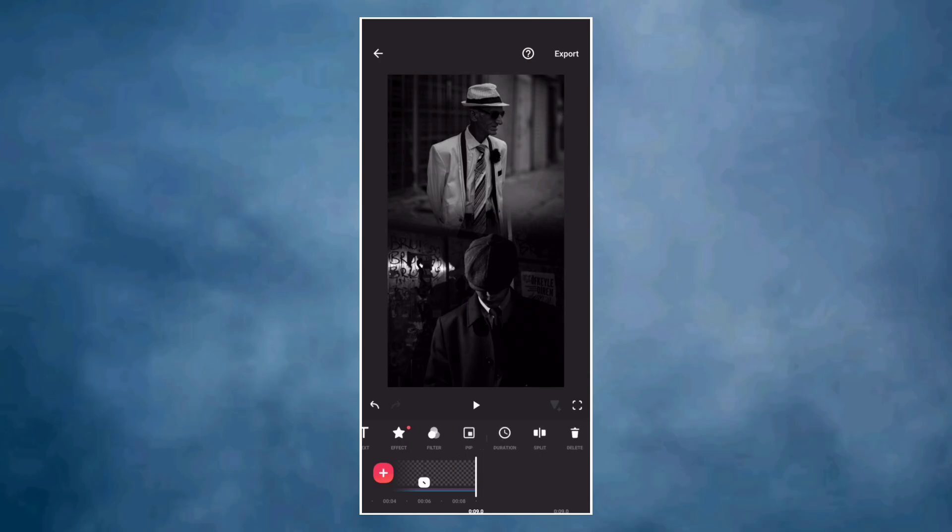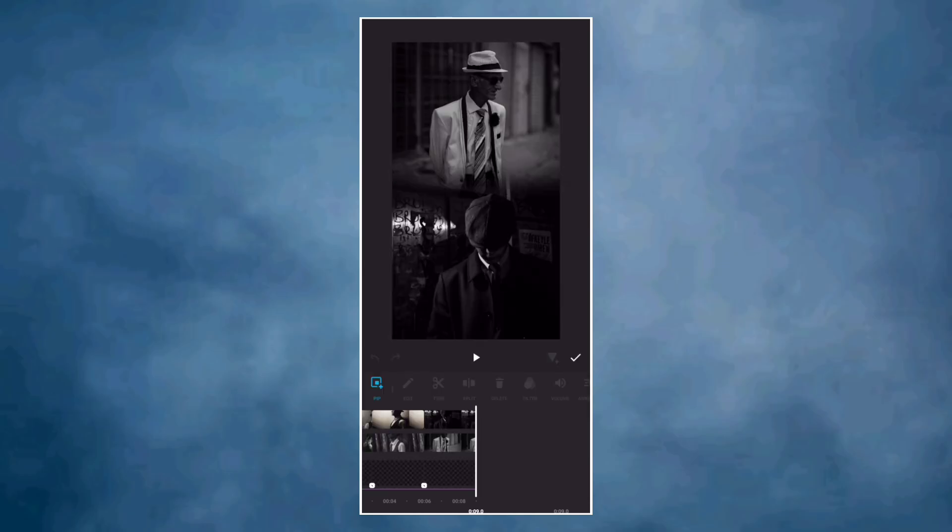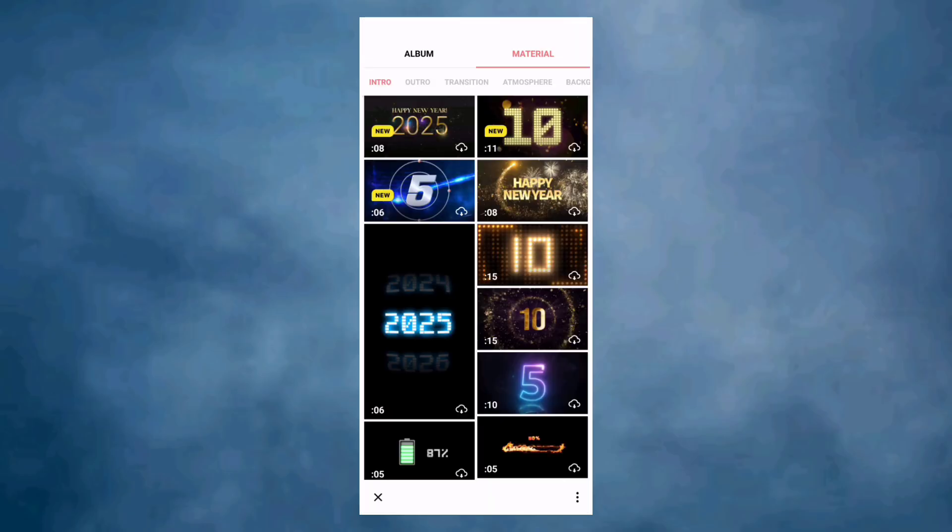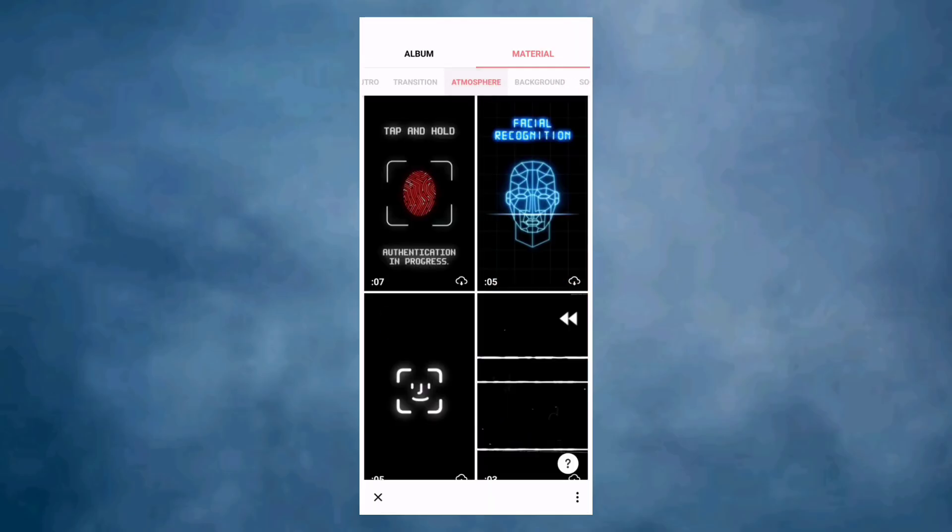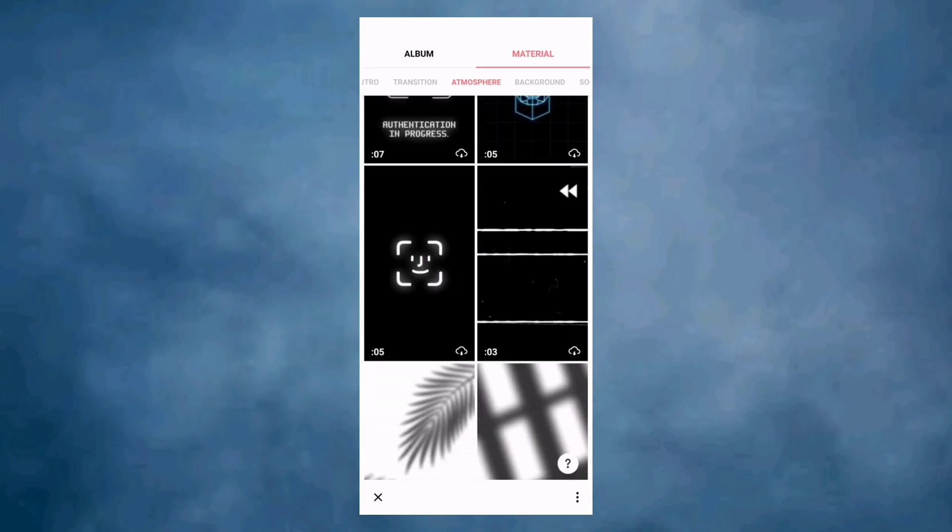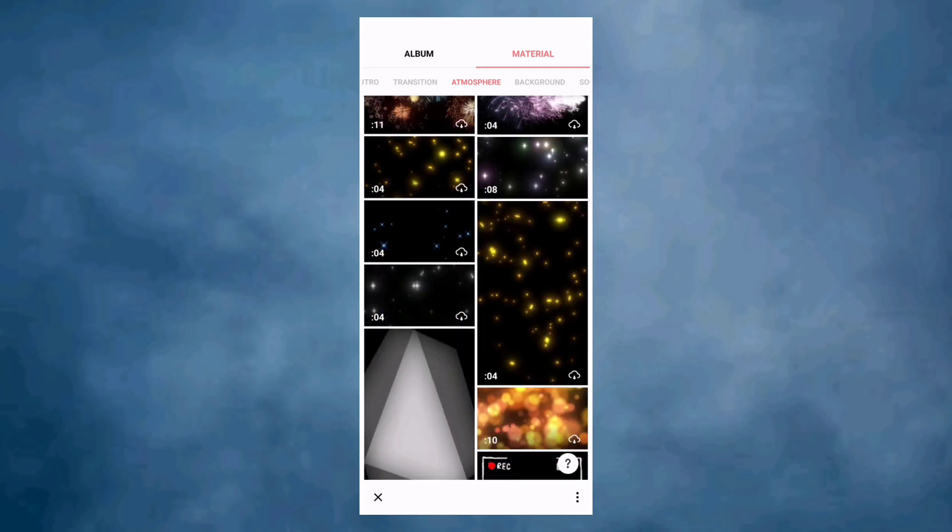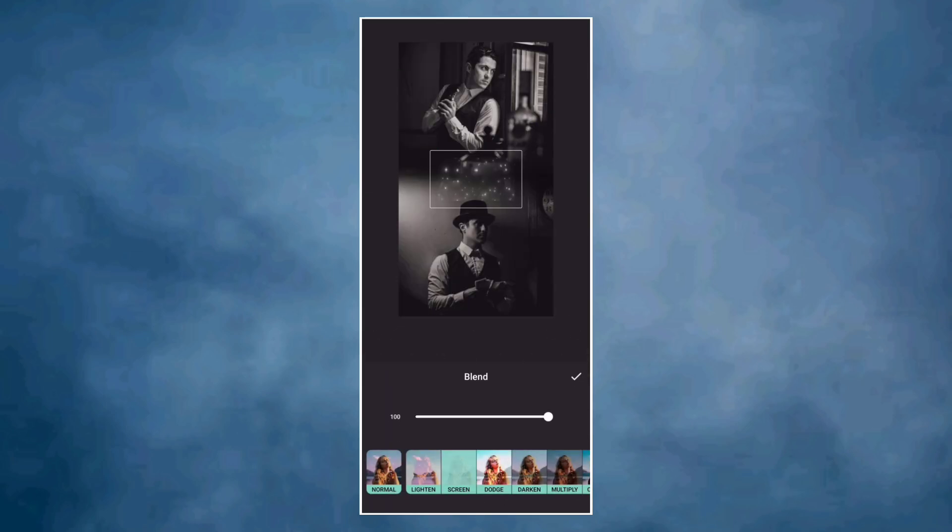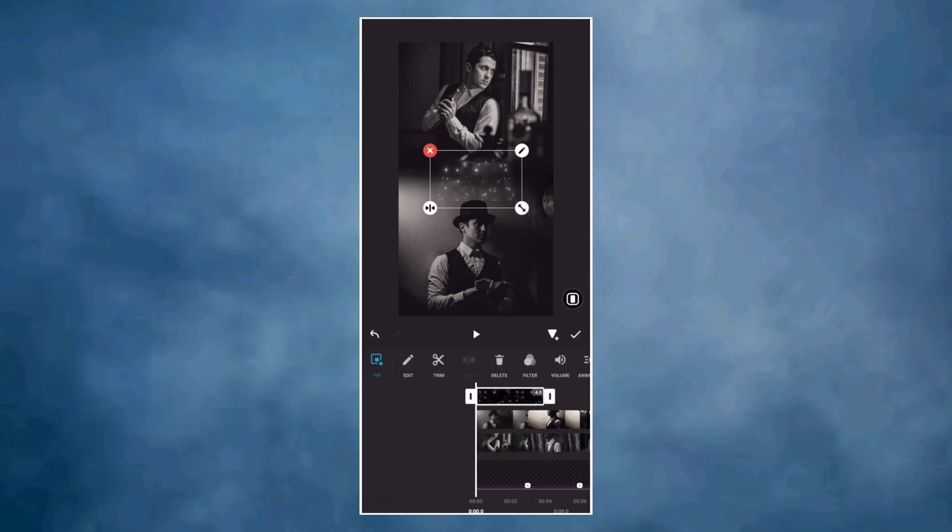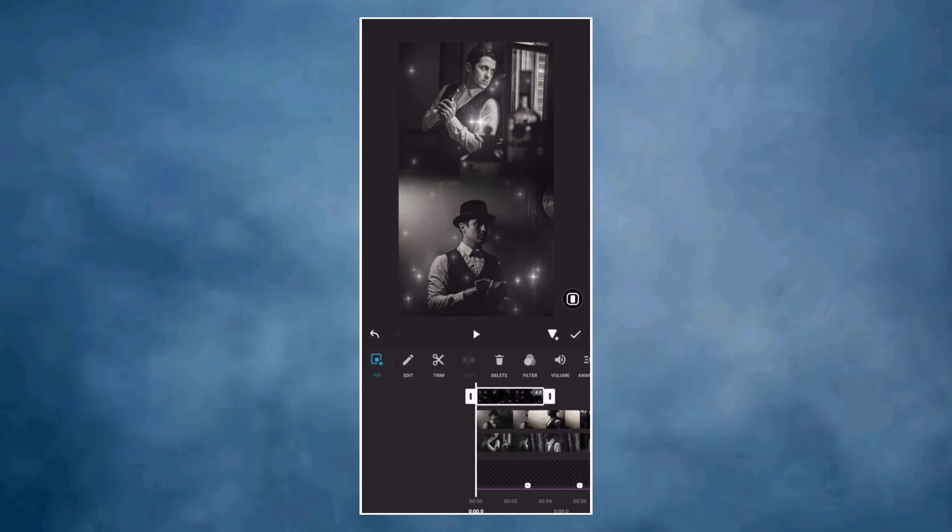Now let's go back to PIP and add this diary material from InShot material library. Make it full screen and duplicate it multiple times to cover the entire video.